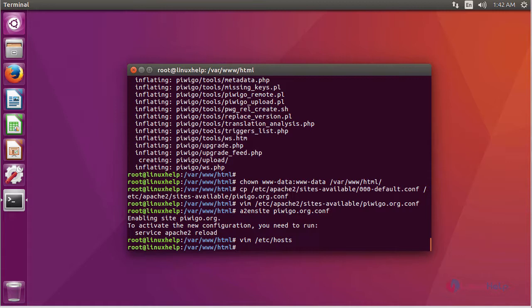Now restart the Apache service using the command systemctl restart apache2.